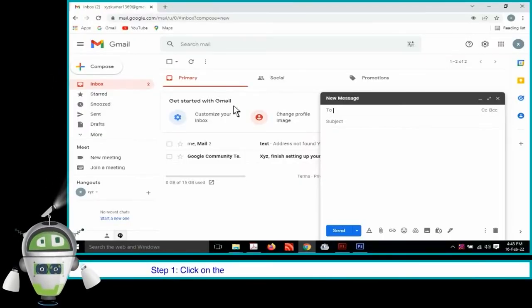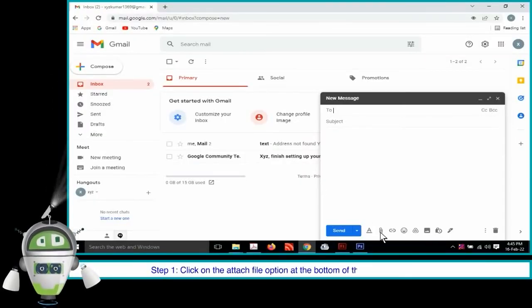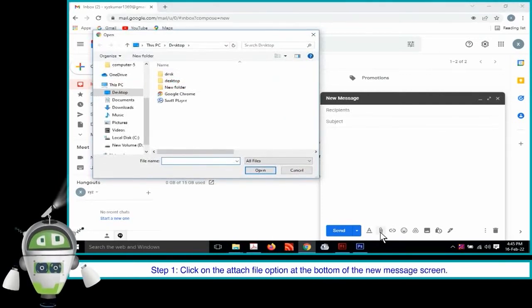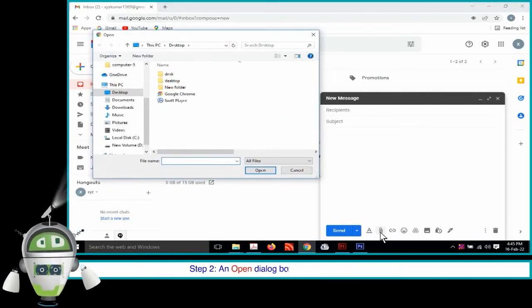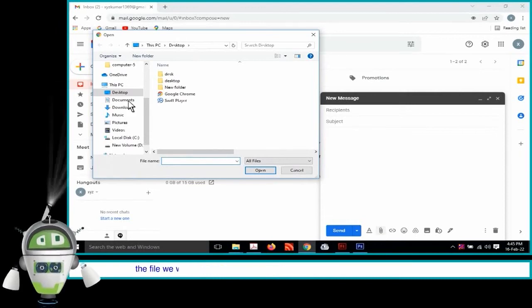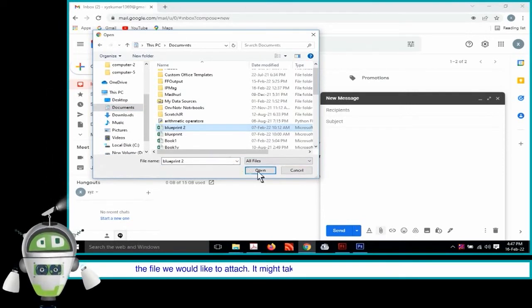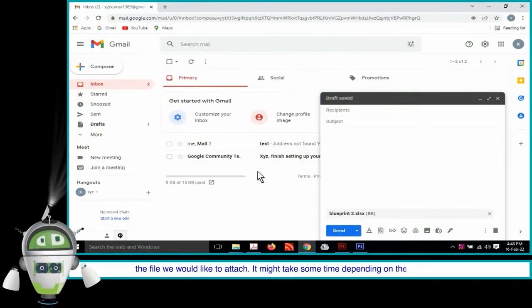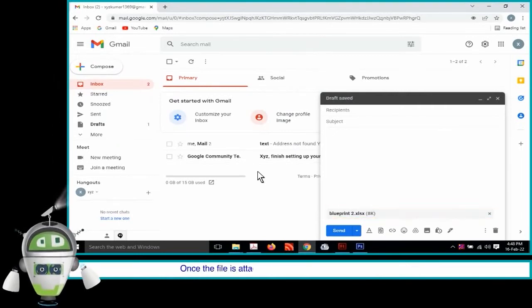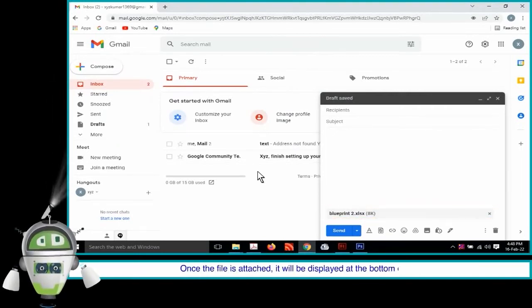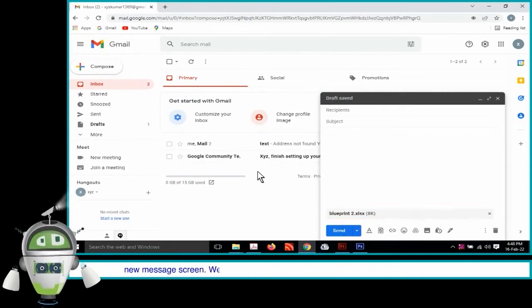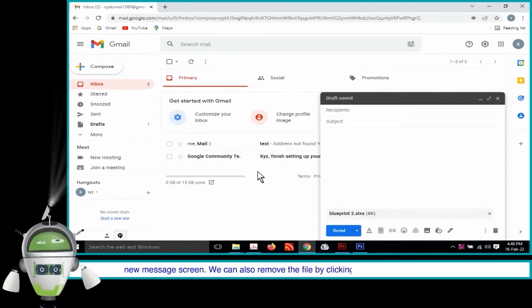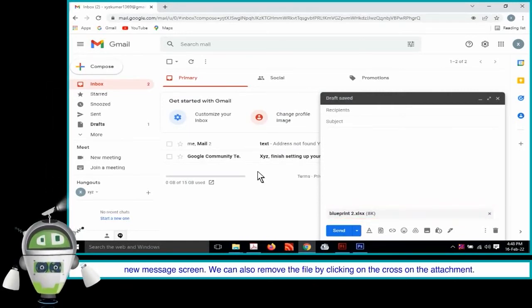Step 1. Click on the Attach File option at the bottom of the New Message screen. Step 2. An open dialog box will appear. Browse and select the file we would like to attach. It might take some time depending on the size of the file. Once the file is attached, it will be displayed at the bottom of the New Message screen. We can also remove the file by clicking on the cross on the attachment.